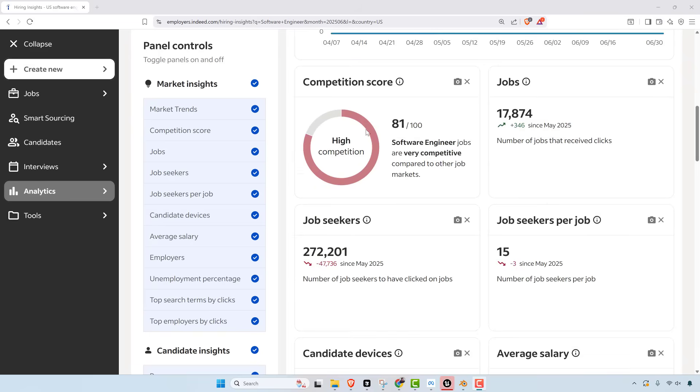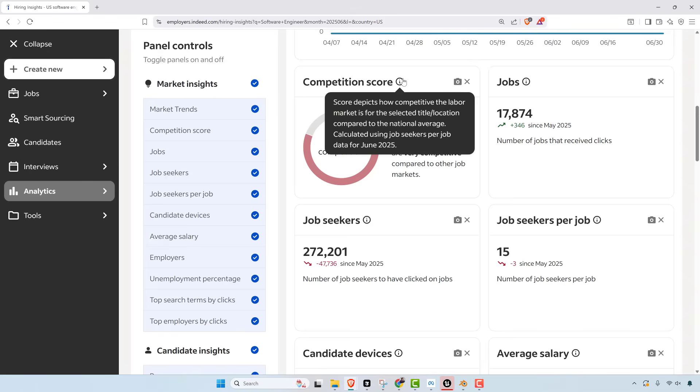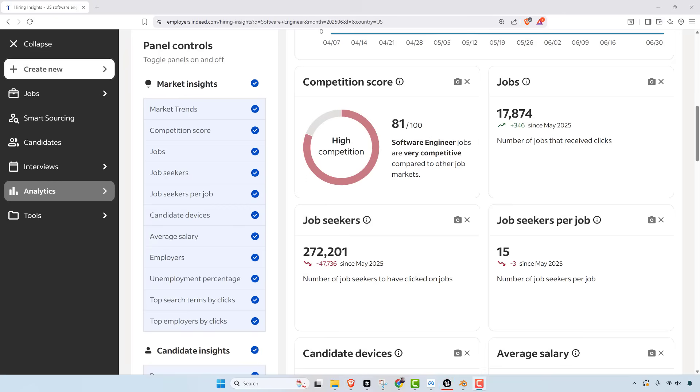The competitive score—if I look at the infographic here, it says the score depicts how competitive the labor market is for the selected title location compared to the national average, calculated using job seekers per job data for June 2025. So last year's number was 77 and this year's is 81. So how could we have more competition this year if less people are looking for a job? Really, the reason is probably the bar is much higher. So employers are being much more selective. They're definitely demanding skills that we're seeing from senior engineers that really like 10-15 years of experience, and even if you have that, you're getting shut down.